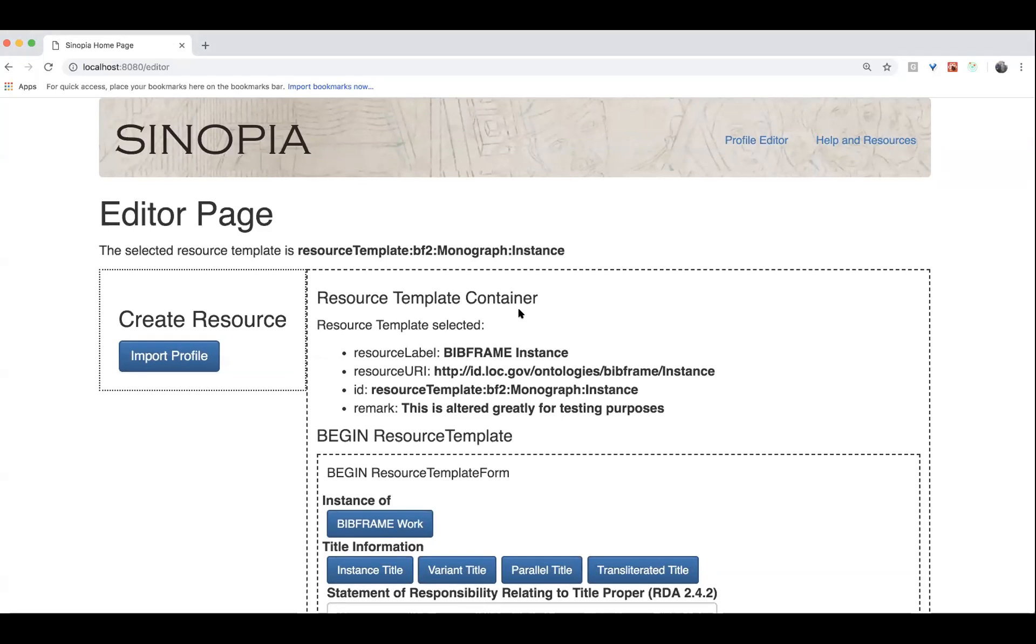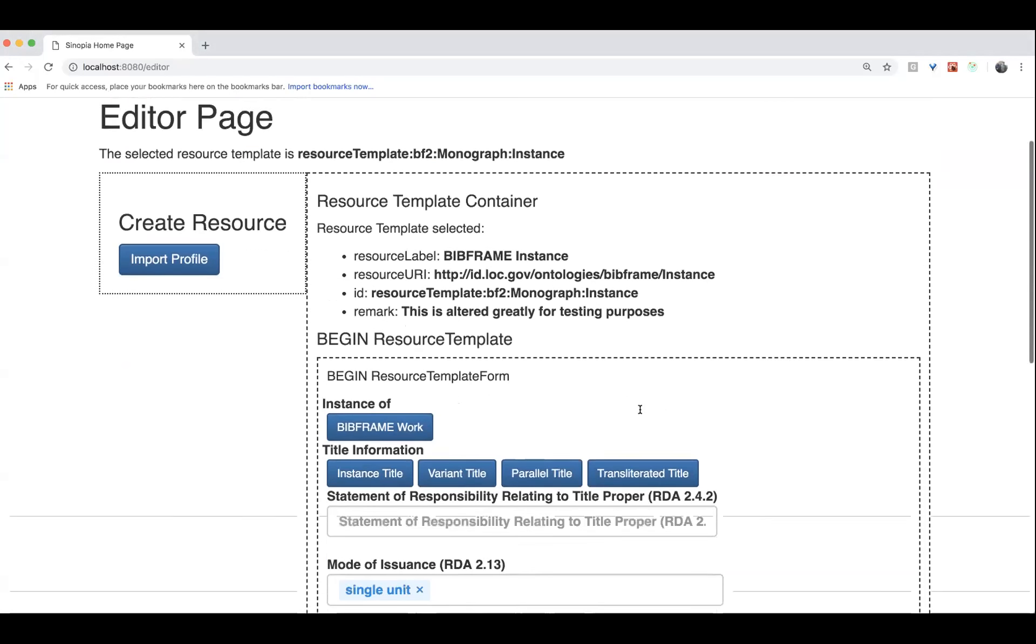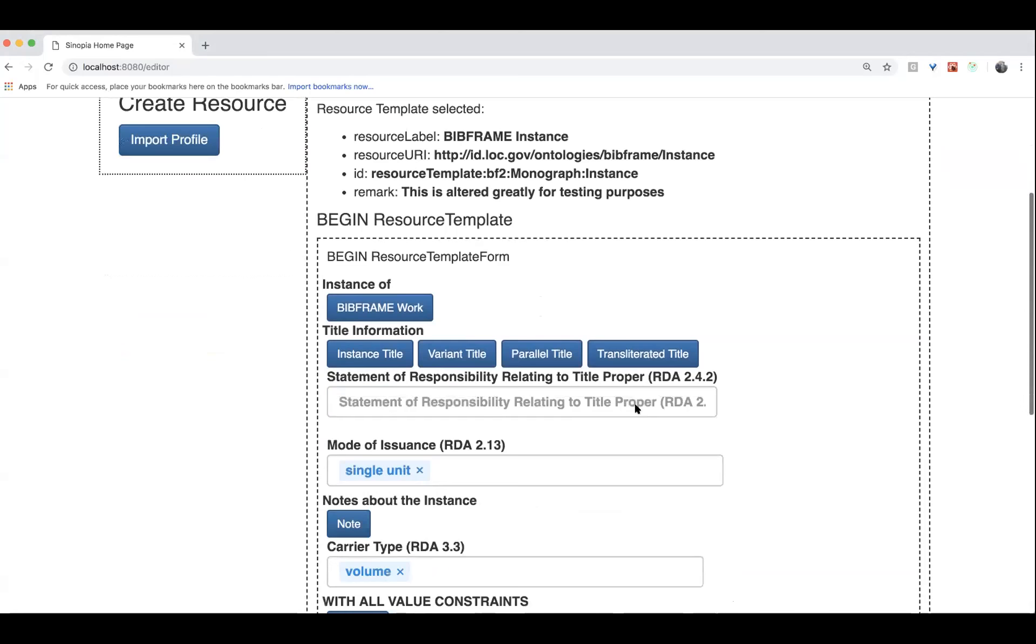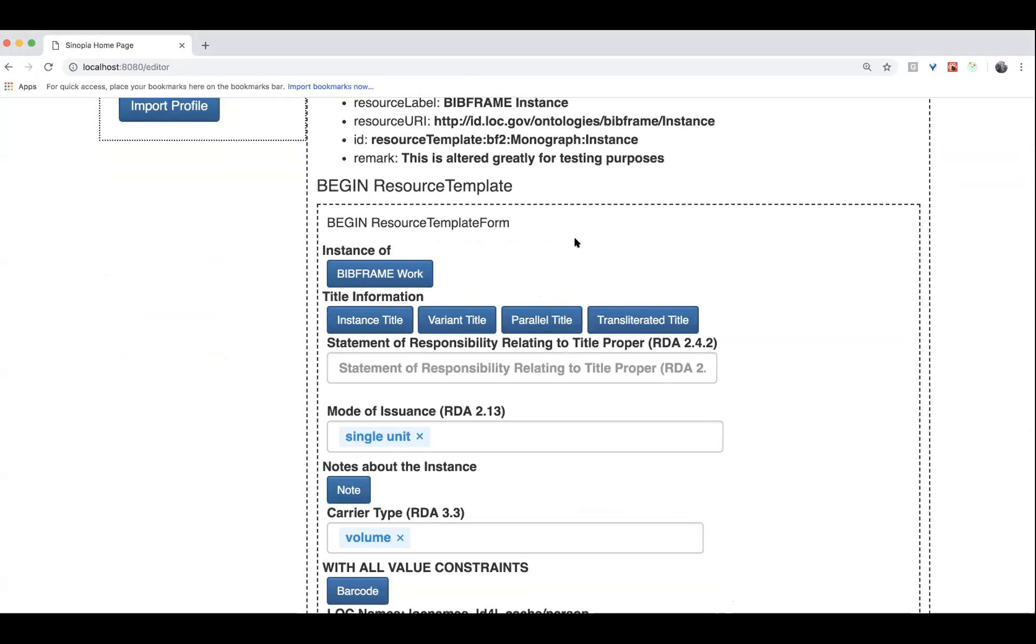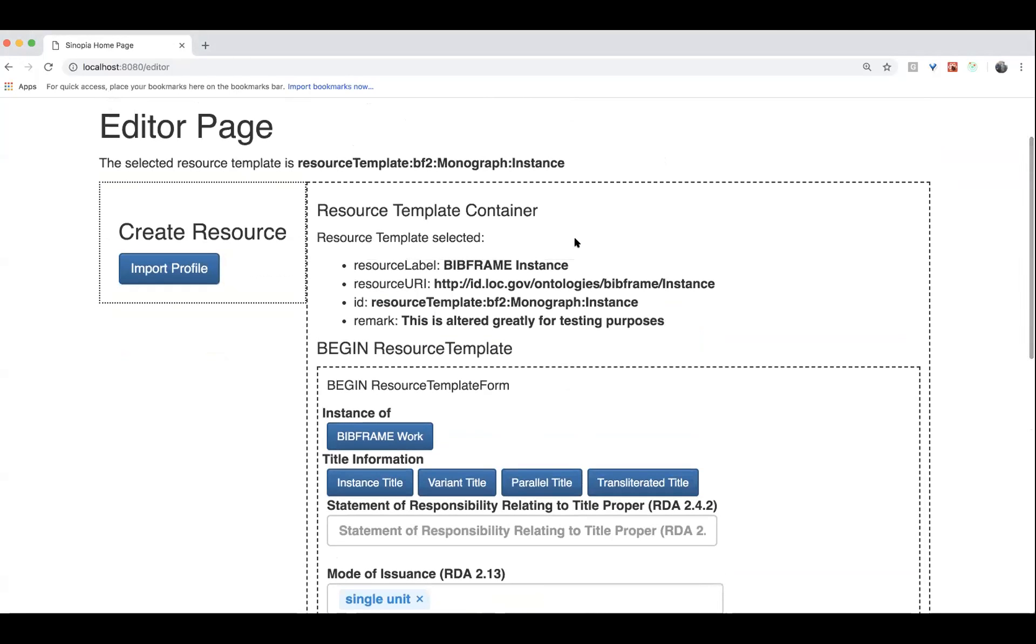So what I'm just going to show you is briefly some RDF that's being generated based on a resource template form. So here is sort of our base monograph instance that we've been developing on.